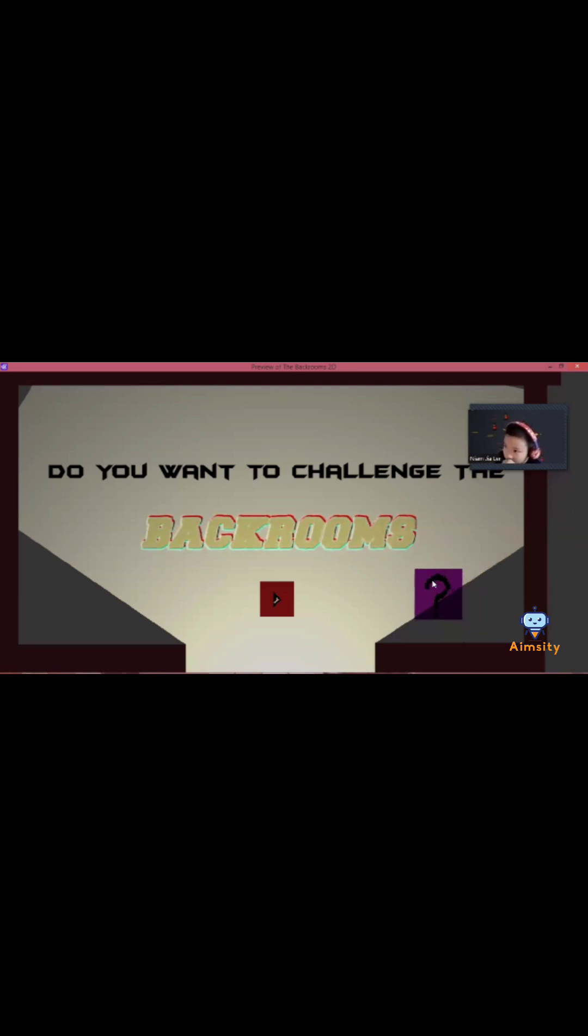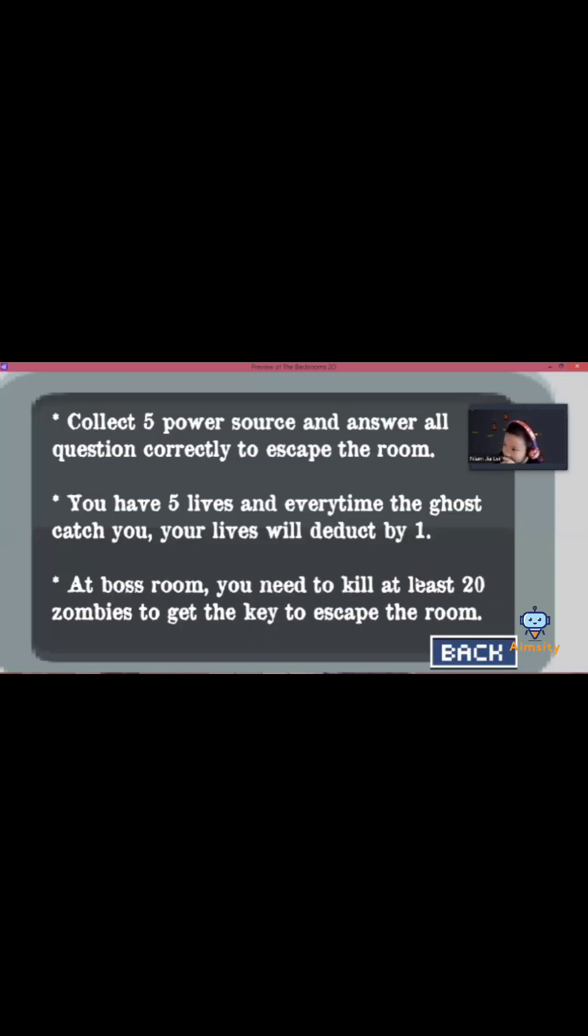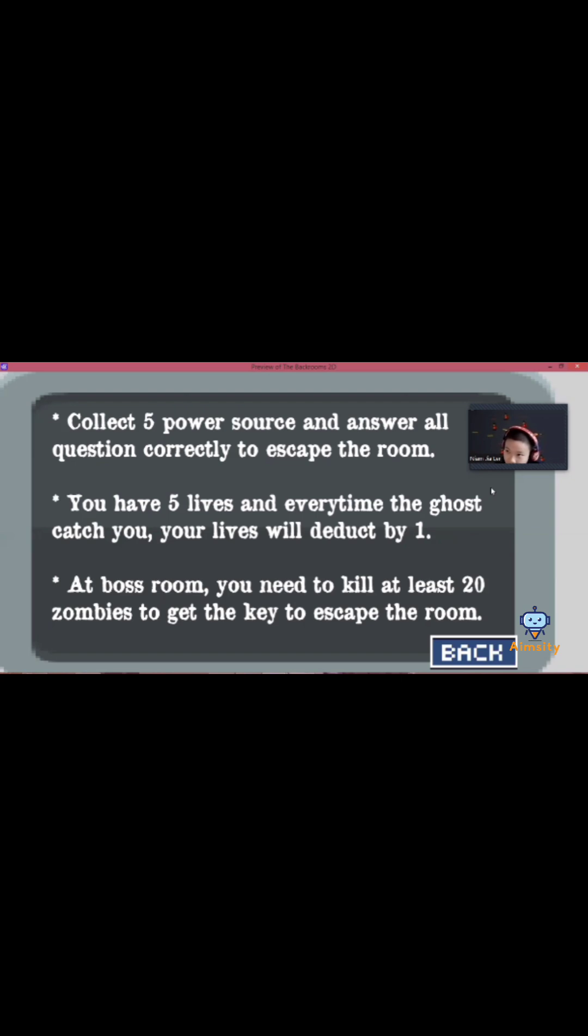When you click the question mark, it will show you the instructions. To play the game, you need to collect 5 power sources and answer all the questions correctly to escape the maze. You have 5 lives and every time the ghost catches you, your lives will deduct by 1.